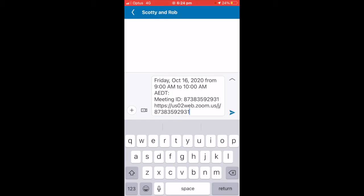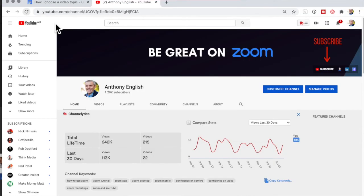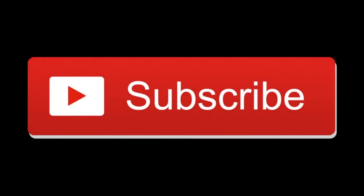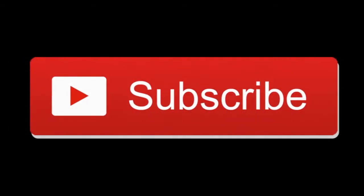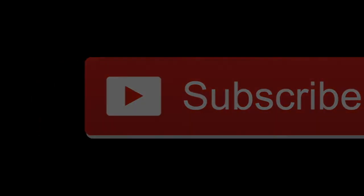Now, if you have found this helpful, you may like to check out other videos on my channel which help you to get more comfortable with Zoom, and you may want to subscribe to my YouTube channel so that you can get more comfortable with Zoom.